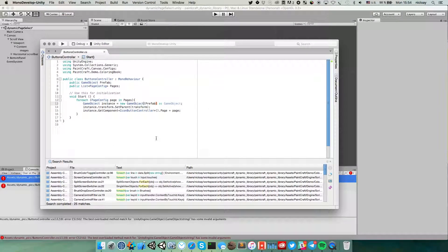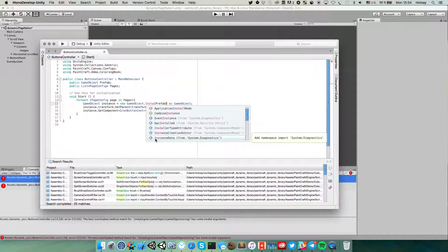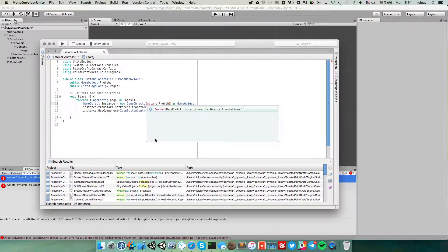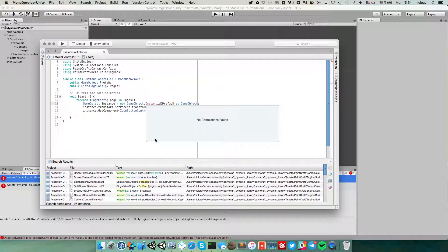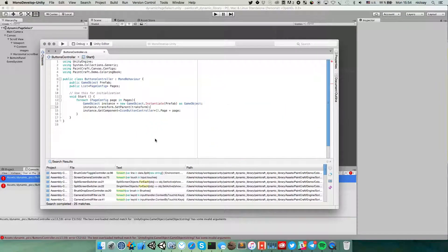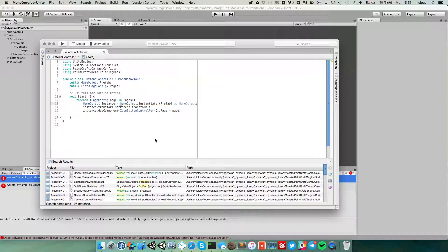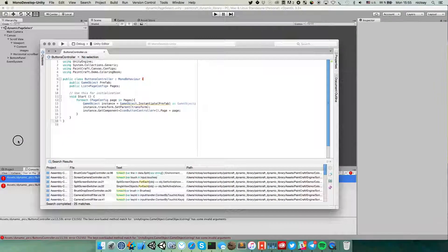Ah, no we need to use instantiate method. Instantiate, something like that. No need game object, no need new keyword.